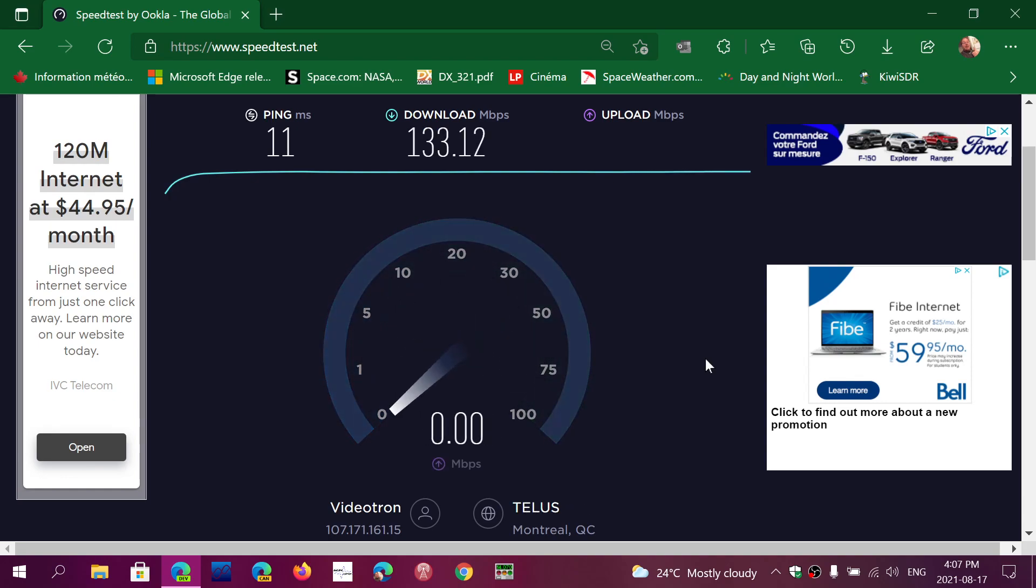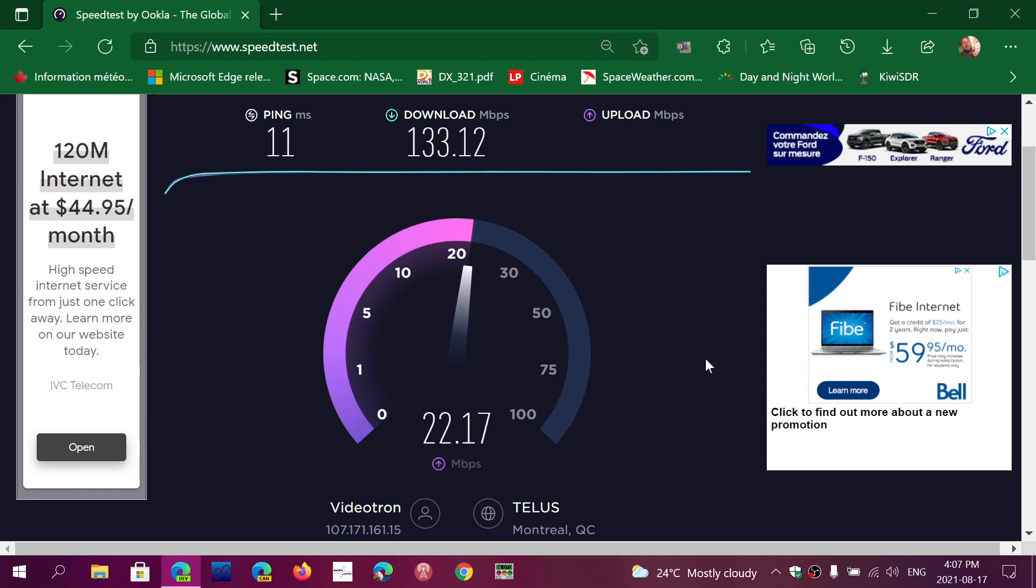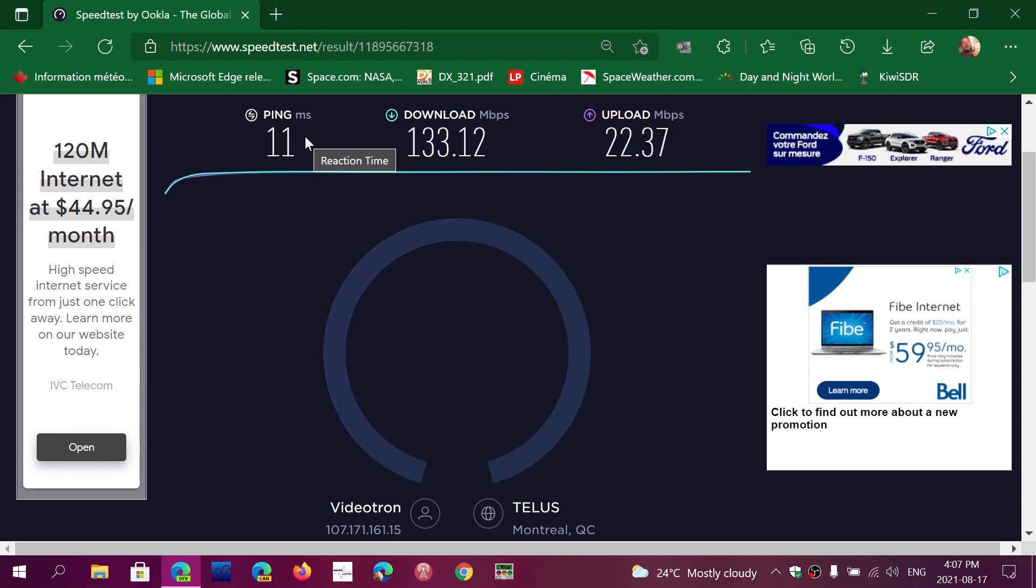And then you'll have the second number, which is going to tell you what's the upload speed or the speed that you send to the internet. Mine is rated at 20. We're at 22, which is okay. And the ping, which is in milliseconds,